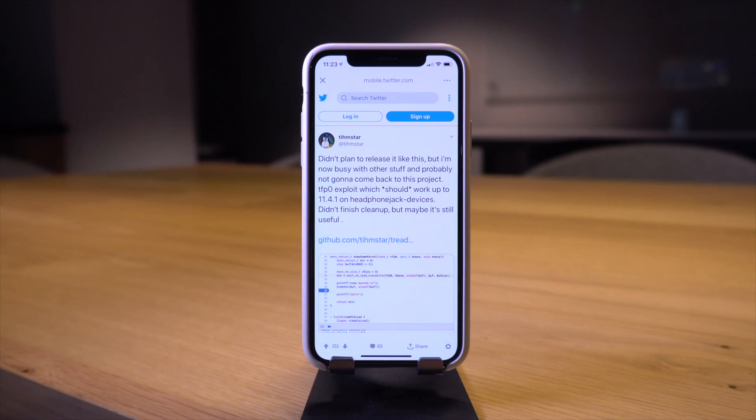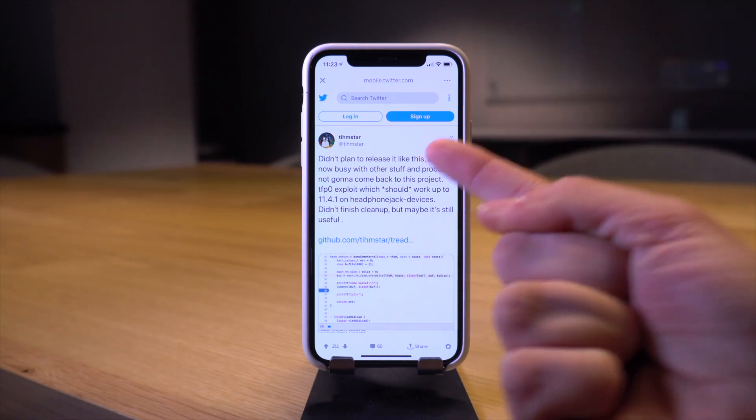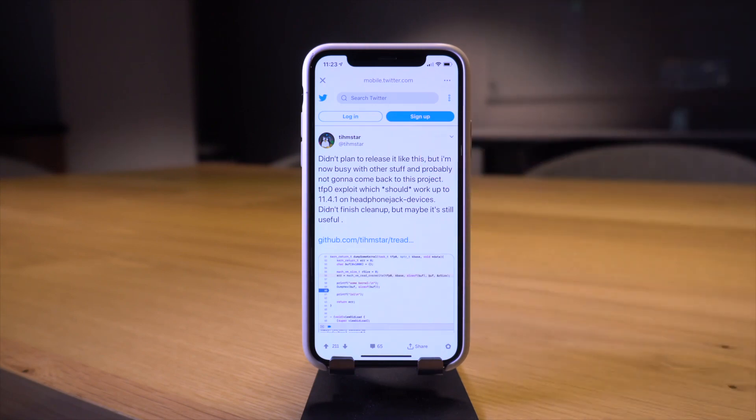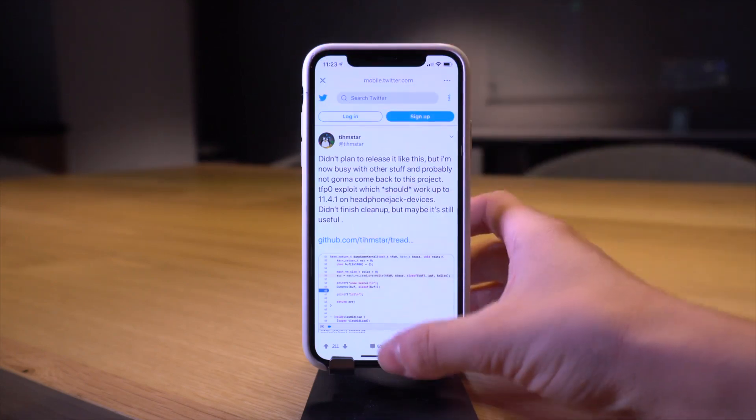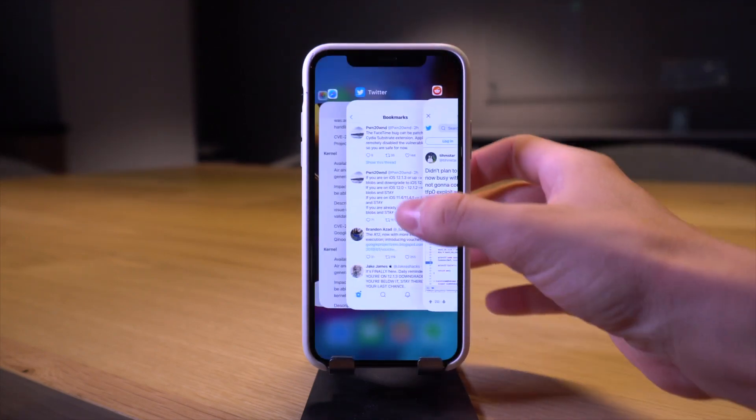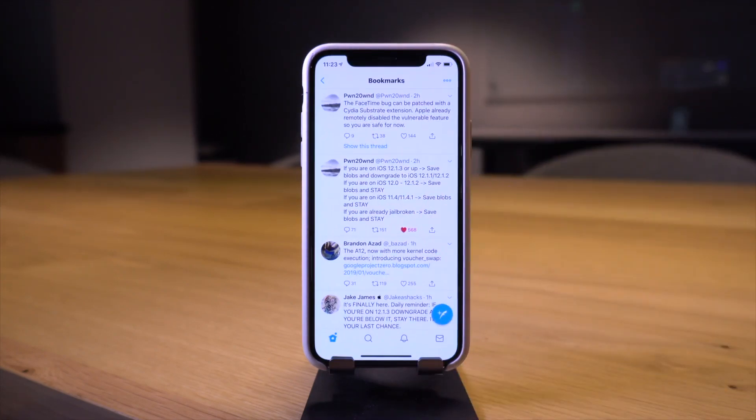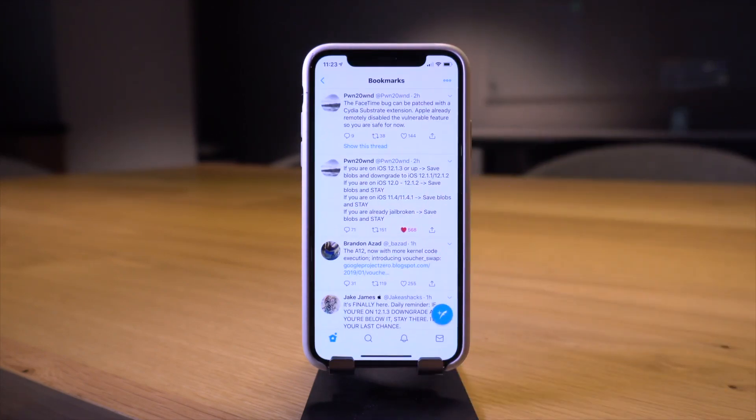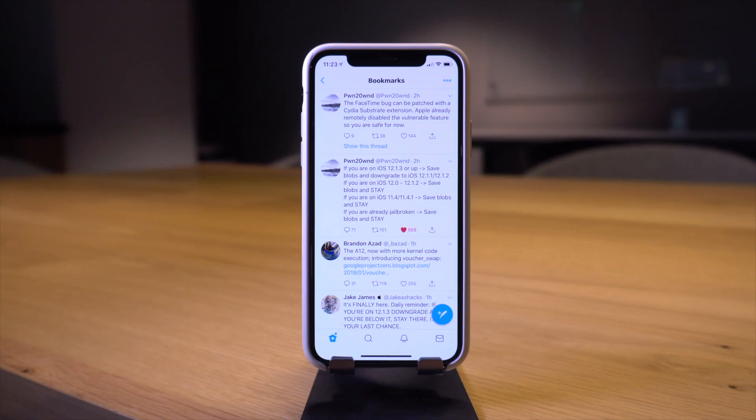Either with this exploit or the one that was just released by Brandon Azad, definitely one of these is going to work for an 11.4.1 jailbreak. So if you've held out on that firmware just stay there, just be patient, definitely save your blobs so you will have a chance to update to iOS 12 when a jailbreak comes out for that firmware. This is just incredible news guys, this is an awesome step towards an iOS 12 jailbreak.